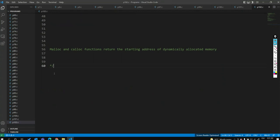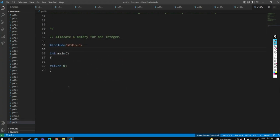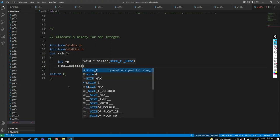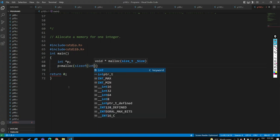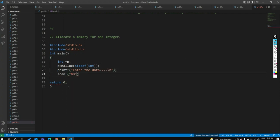Now we will write a program: allocate memory for one integer. We include stdlib.h, take one pointer, and store the return address of malloc in the pointer. We call the malloc function with size of integer as the size. Then printf to enter data, scanf with percent d and pointer p, then printf star p to print.